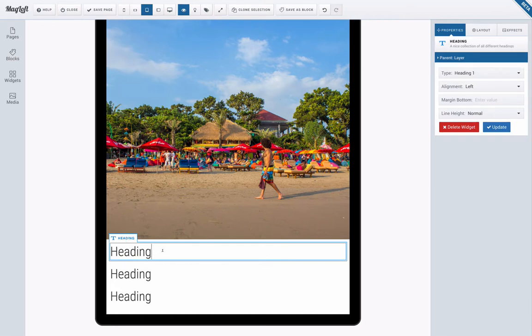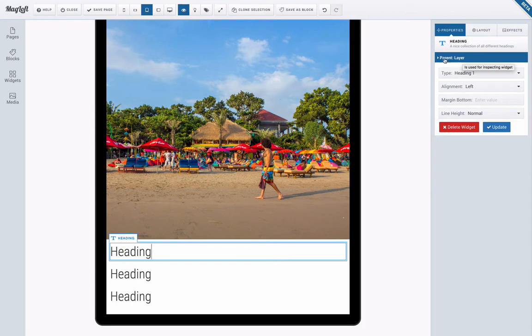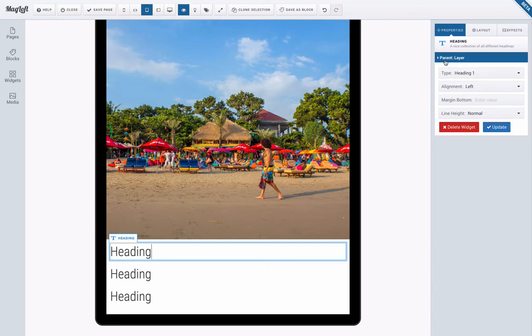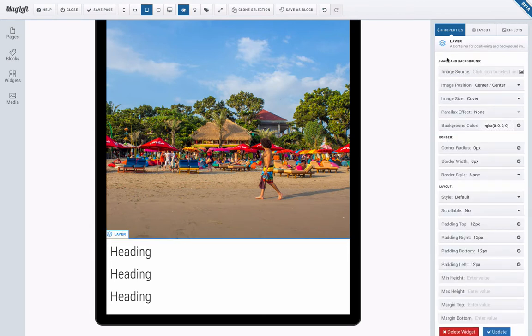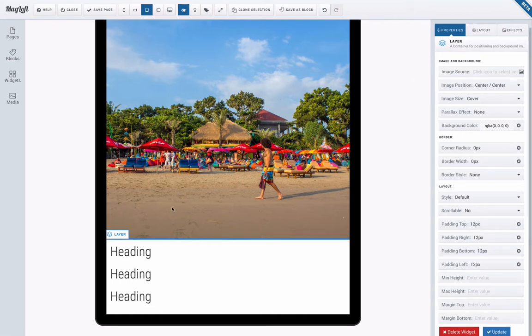So this parent basically means what widget is upstairs or what widget is outside or what widget is this heading nested inside. It's a way to think of layers. And if I click this blue button parent layer I'm going one step up and you can see in the left the layer is now selected and I get all the options that I need here.